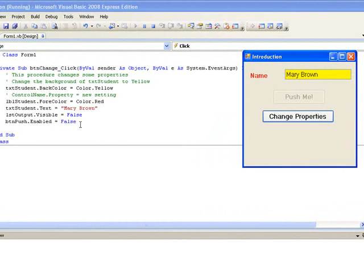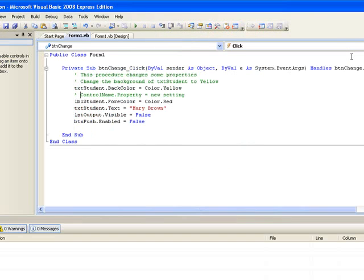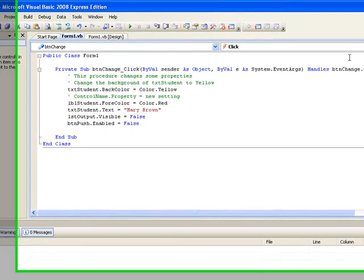So now we've written our first lines of Visual Basic code. And remember again, to change a property we need to give the control name followed by a dot, followed by the property equals and then the new value.